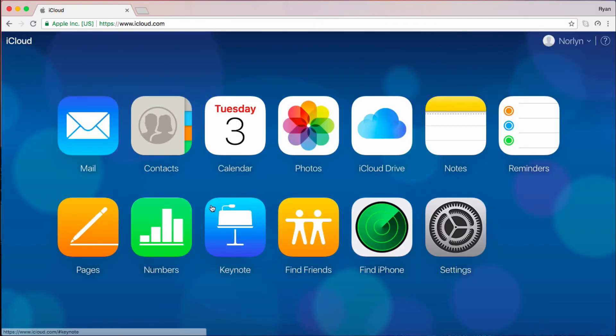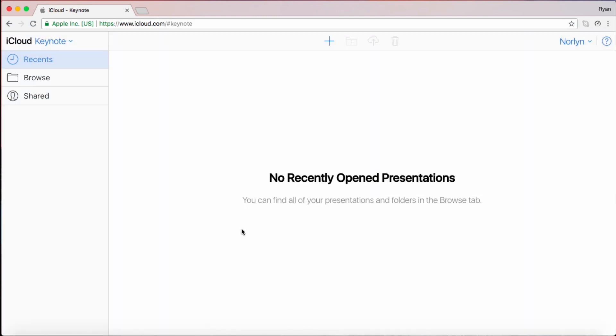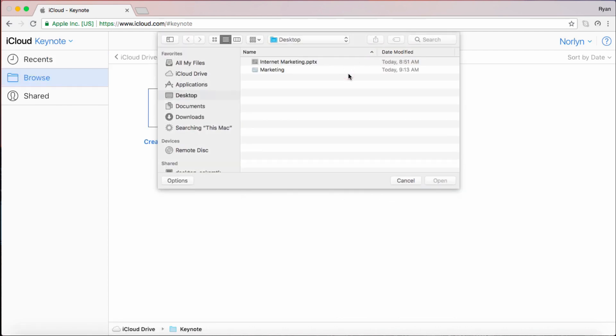Once signed in, click this Keynote button. Hit the Upload button and select the Keynote file that you need to convert.